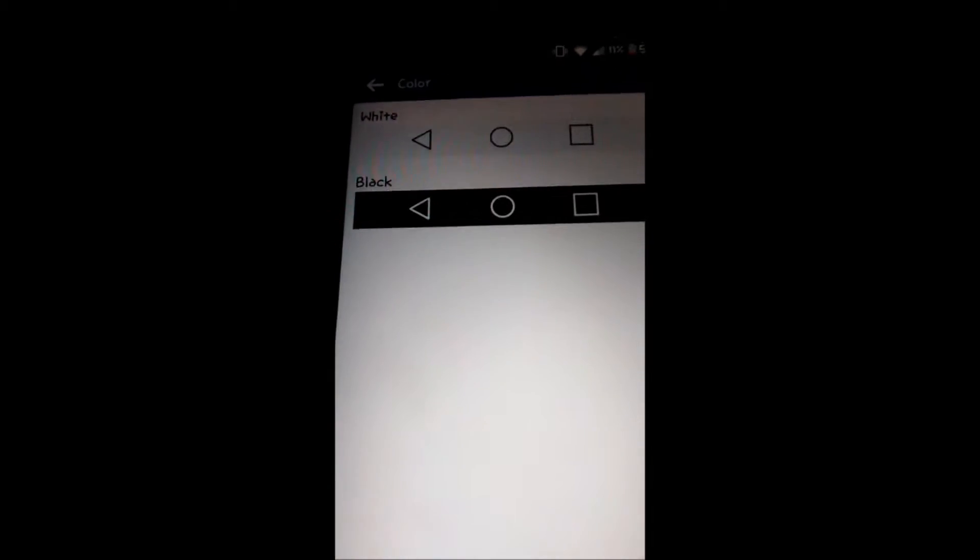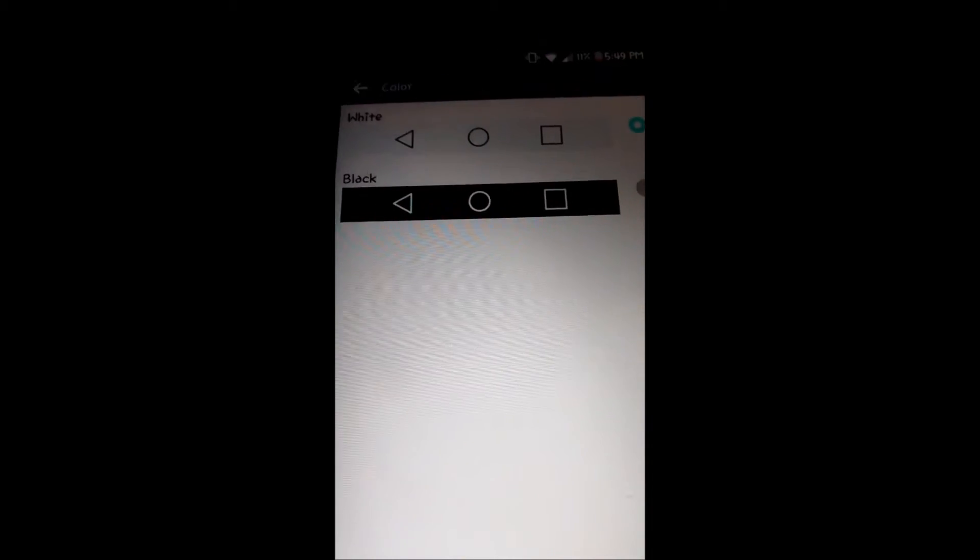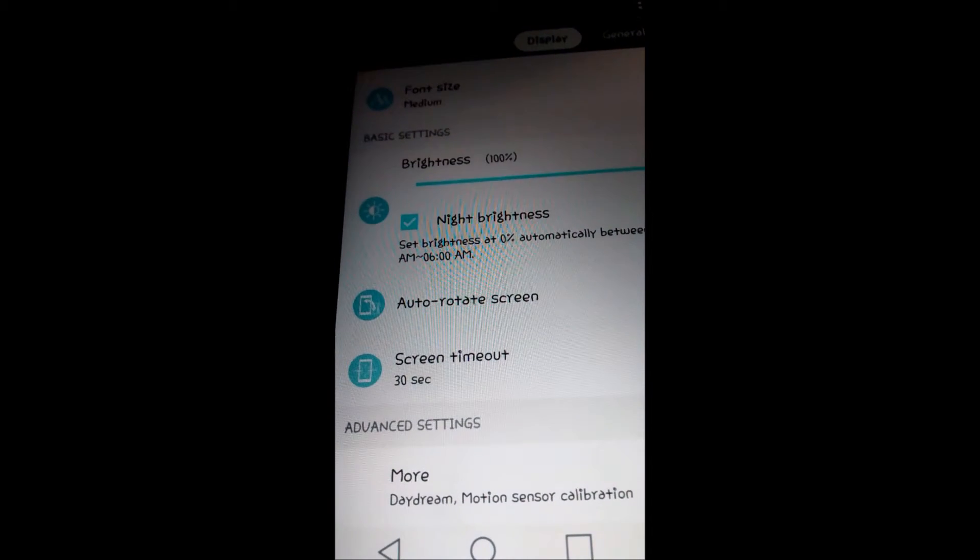For my home touch buttons I have my back button, my home button, my square button which is tabs, and my multiple screen buttons. You can also change the color of these buttons. They give you options from black to white. Very handy features like night brightness.